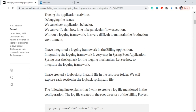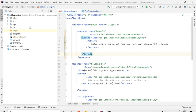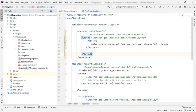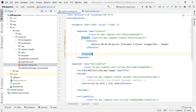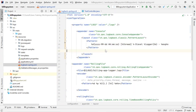If you look at the project structure, in the main resource folder I have added one file called logback-spring.xml. We can keep logback-spring.xml or logback.xml. I am keeping logback-spring.xml. In this file we need to add all our logging-related configurations.